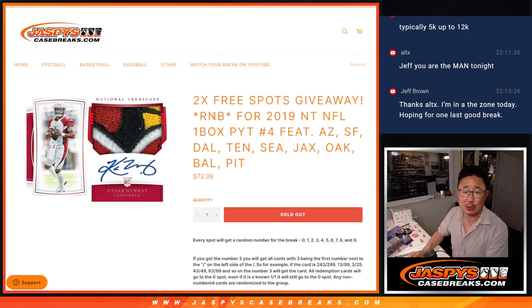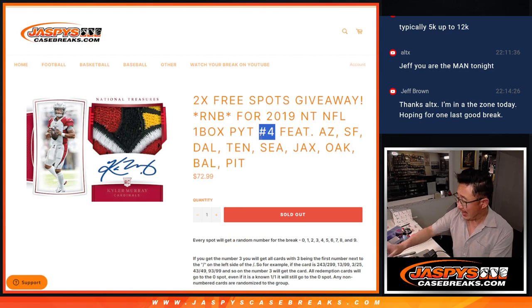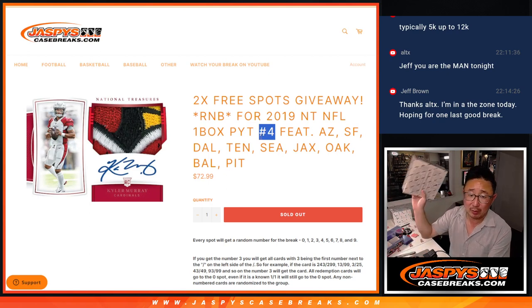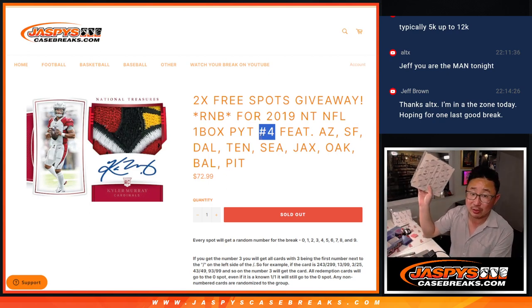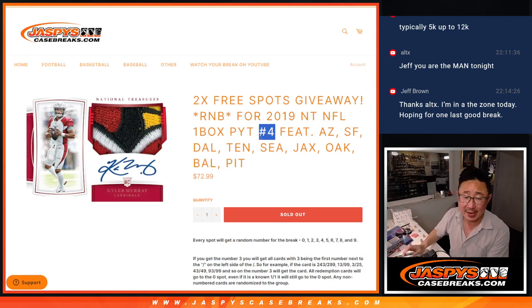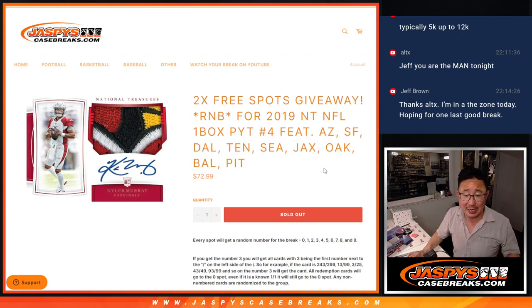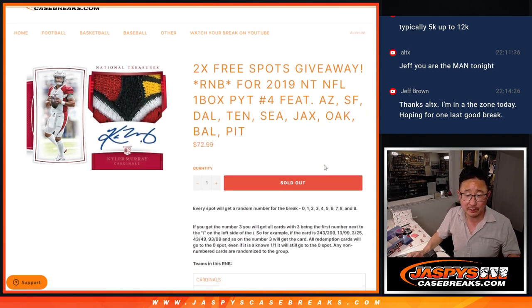Hi everyone, Joe from Jazby's Casebreaks.com doing a quick little random number block randomizer that's going to unlock NT NFL Pick Your Team 4, which is coming up in the next video, the final box of the case, featuring a lot of nice teams here.